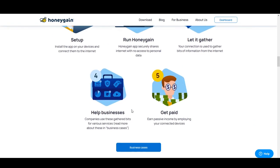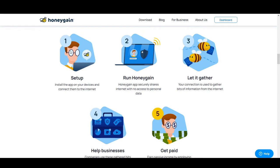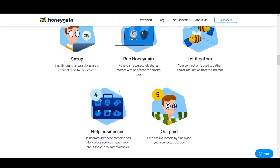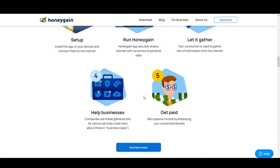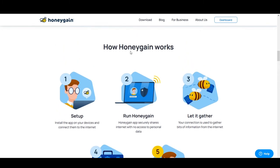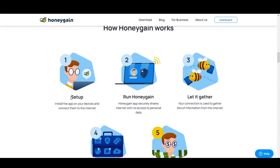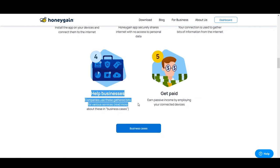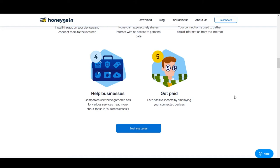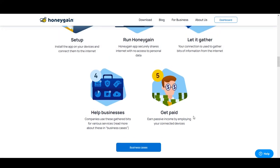Now let's talk about how much you can earn through Honeygain. They've given you all the steps for setting up the app, and you can view how Honeygain works on their site. Basically, they take your bandwidth and give businesses the scope to build using it. What you get in return is payment just for letting them use your bandwidth — you don't have to be concerned about privacy.